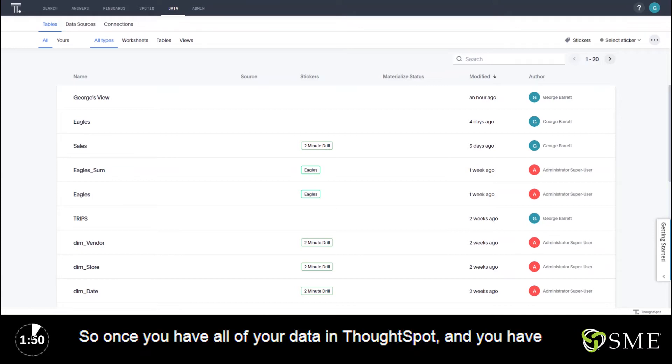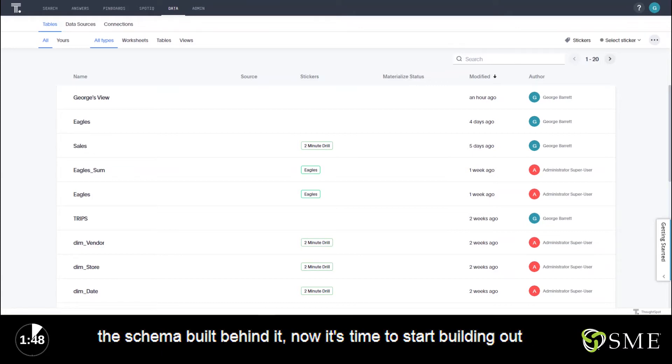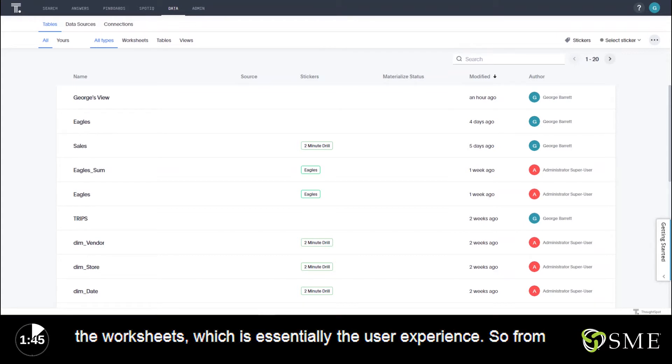So once you have all of your data in ThoughtSpot and you have the schema built behind it, now it's time to start building out the worksheets which is essentially the user experience.